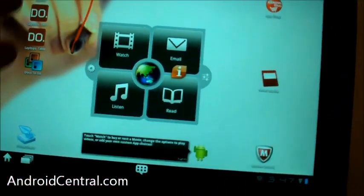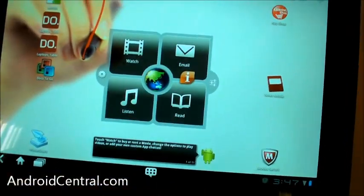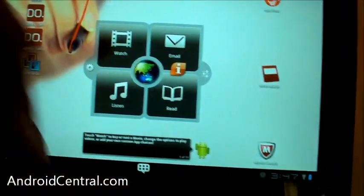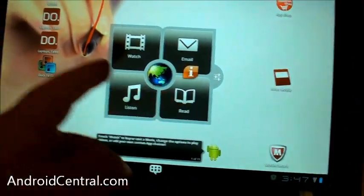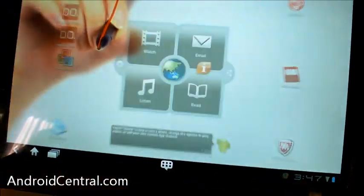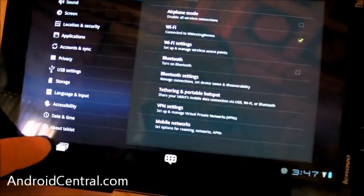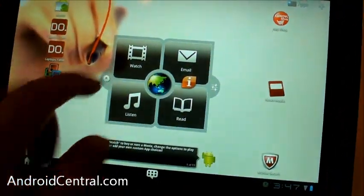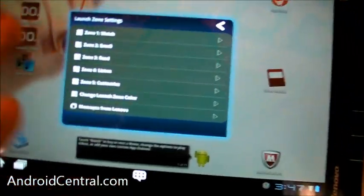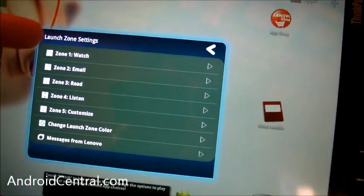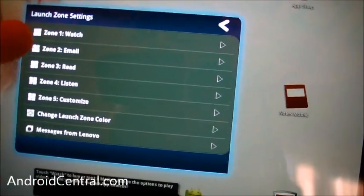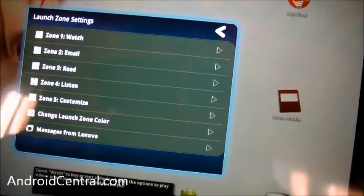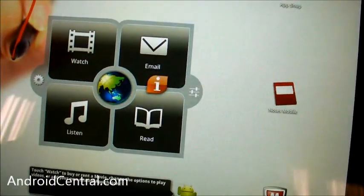Immediately you can see that Lenovo's done a fair amount of skinning on this, right here on the very first home screen. You have their cool little launcher with watch, email, listen and read zones. Here is kind of the first issue I have though. You can change all the different zones and what's in the zone, but I have no idea which zone is zone 1, zone 2, zone 3, or zone 4 without going back and looking at it.